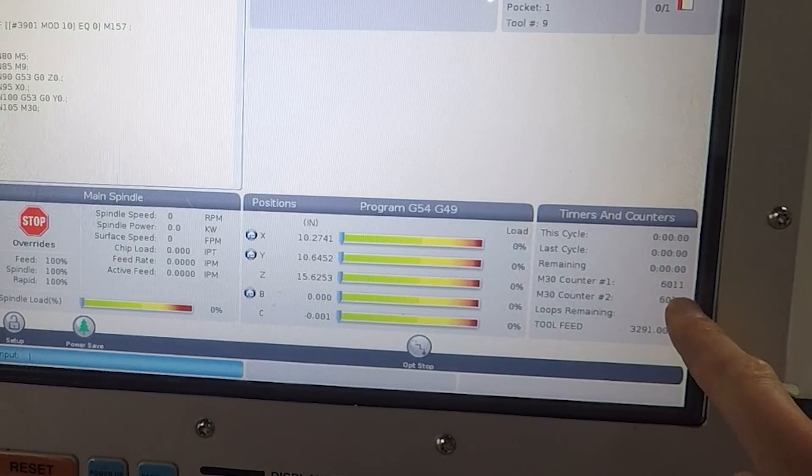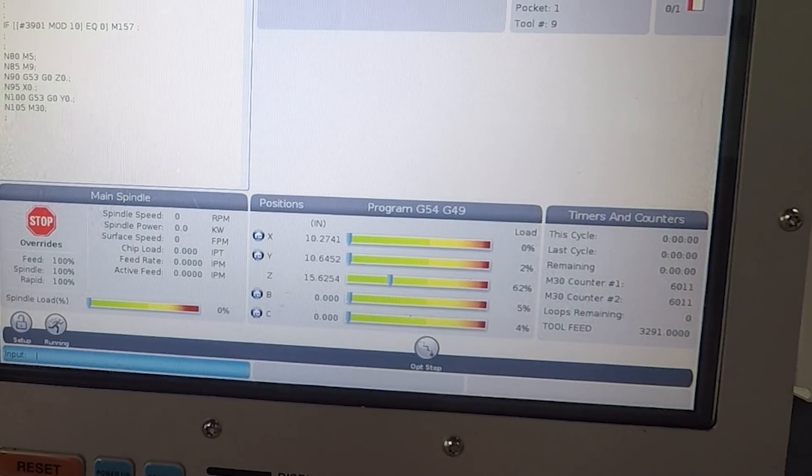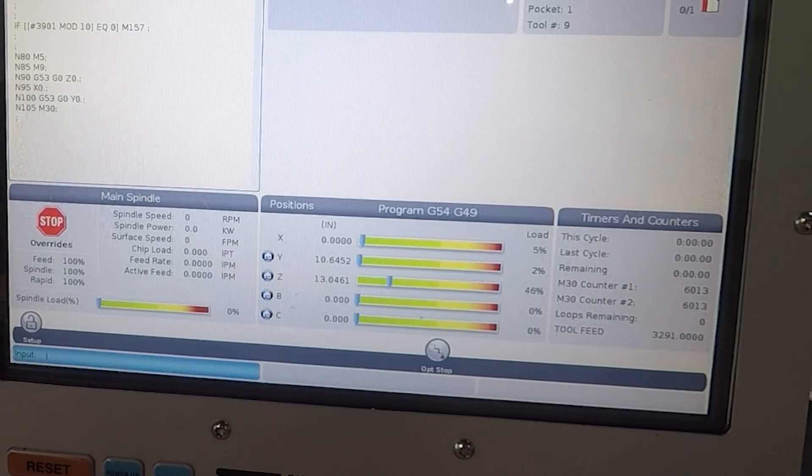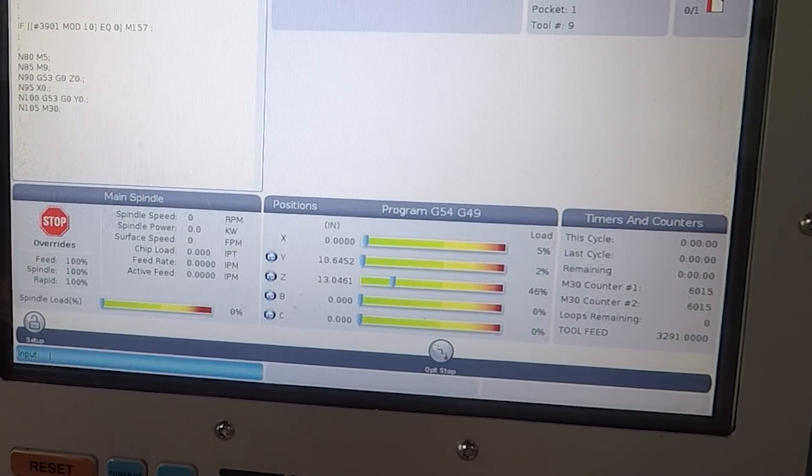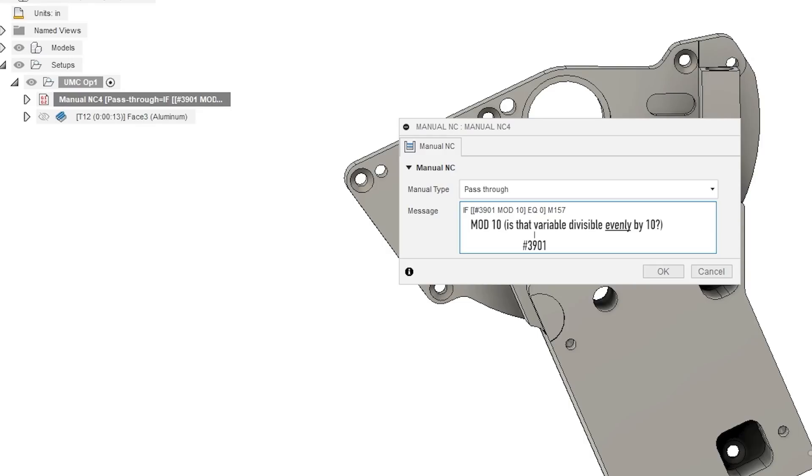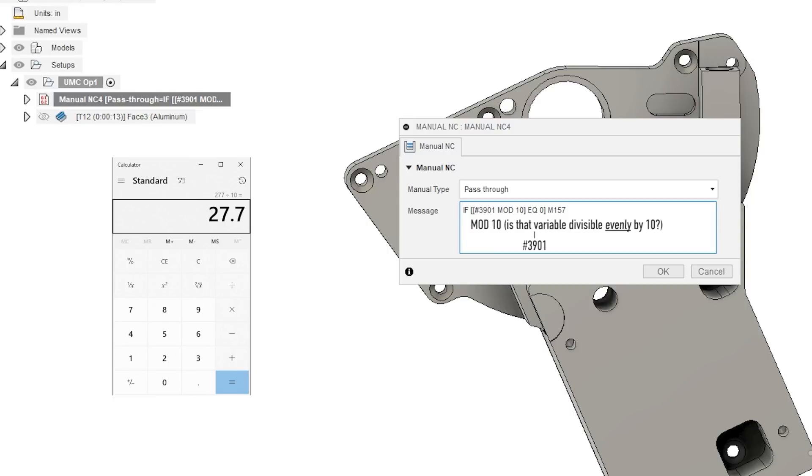As a counter we're just using the default Haas M30 counter, so every time you go through an M30 cycle that counter variable 3901 increments up one. Mod 10 is a wonderfully elegant way of solving this - mod 10 just means is that variable 3901 divisible by 10 evenly. So if the remainder of the mod 10 is equal to zero, that means you are on an increment of 10. So part number 360 divisible evenly by 10, mod zero, it will run that M157. If it was part number 277, when you divide 277 by 10 you have a remainder that's not equal to zero, it doesn't run this. You could do mod 5, mod 25 to change how often you want this to check.